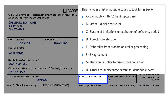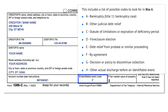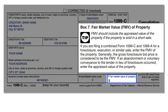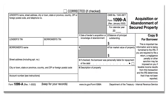In Box 6, you will see a code showing the reason for the Form 1099-C, such as bankruptcy, foreclosure, etc. If you abandoned property or were subject to foreclosure in connection with cancellation of the debt, the fair market value of the property will be shown in Box 7, or you will receive a separate Form 1099-A.